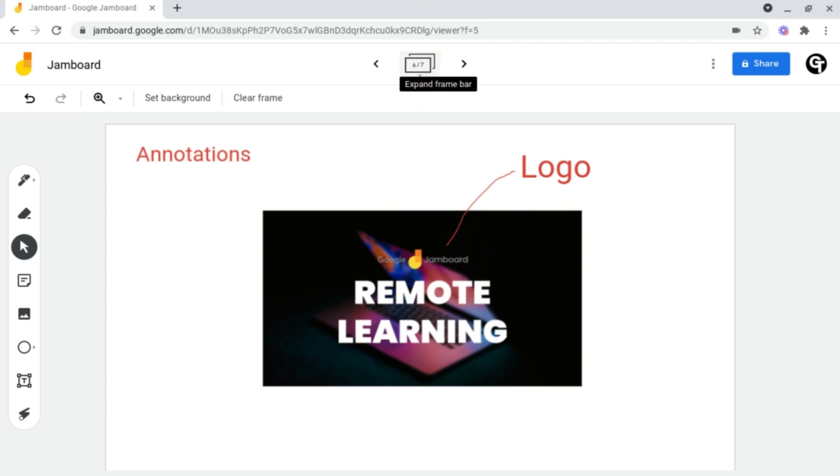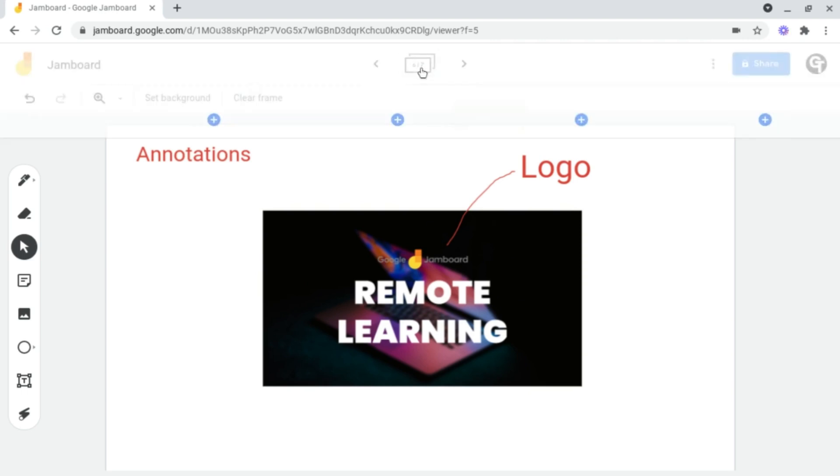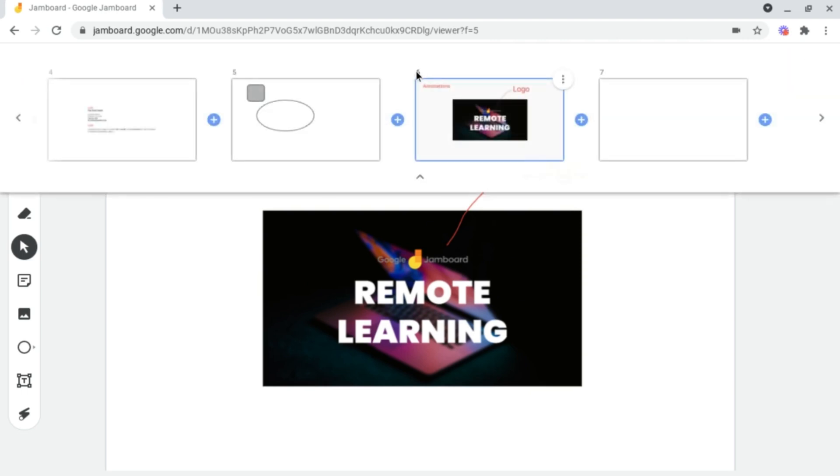And inside of Jamboard, a frame is a fancy way of saying a page or slide. If we click on this, it will bring up a timeline with all of our different slides that we have inside of our Jamboard.